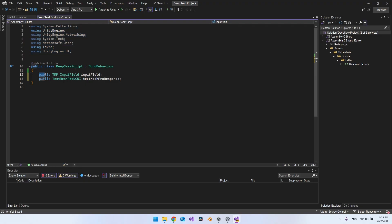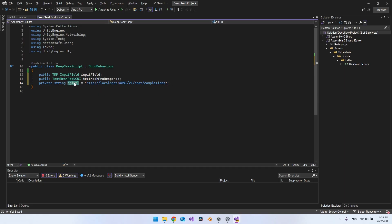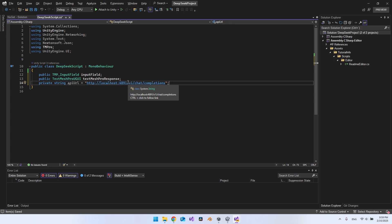With that set up, create two public attributes: a TMP_InputField to reference the input field, and a TextMeshPro for the response text. We'll assign these by dragging from the Unity hierarchy into the inspector. Also declare a private string for the API URL — set it to localhost with the port you configured in GPT4All — and that will be the endpoint.